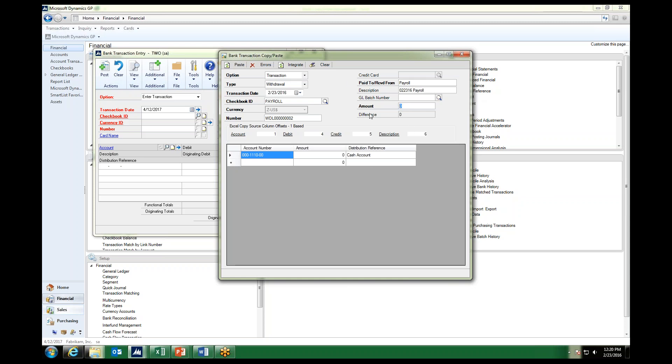The amount, what it is asking for, is the amount that is hitting this checkbook ID. So we want to look at what was the amount of the payroll, the amount to post to the cash account and to this account number.